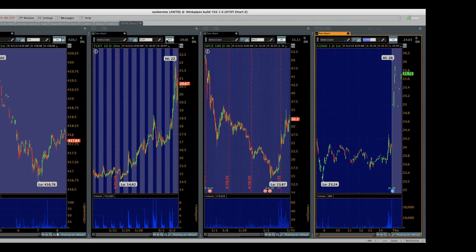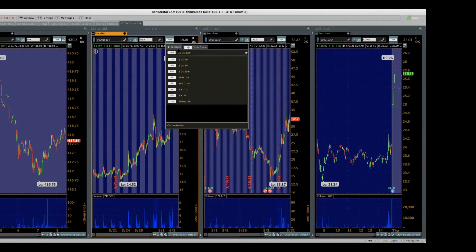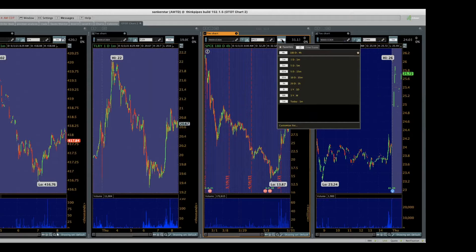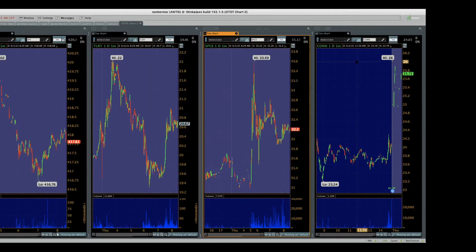Good morning, everyone. Welcome to the On Time, On Target play of the day. You have four screens in front of you. These are all soon to be one minute charts as we prepare for the market open here in just a few seconds.